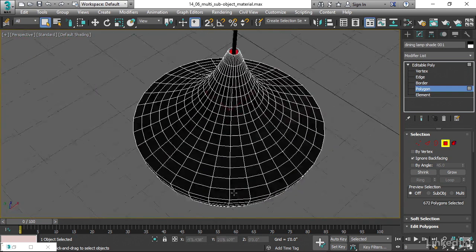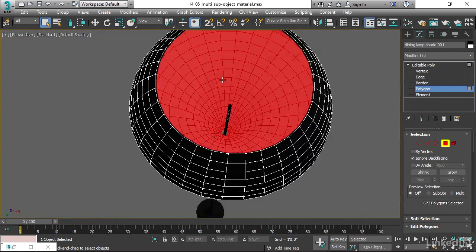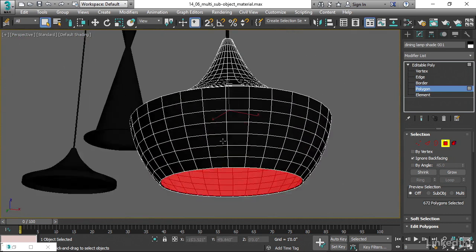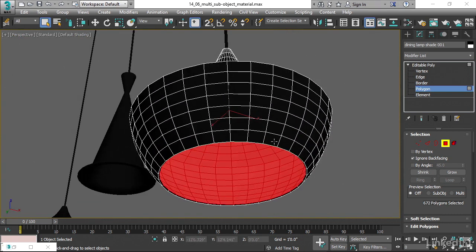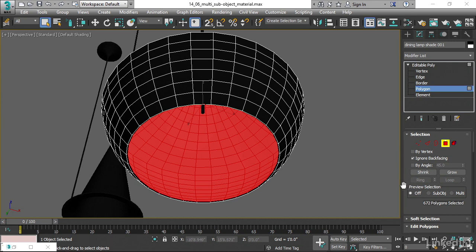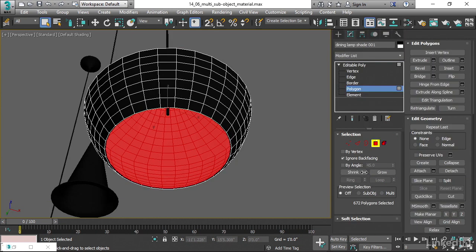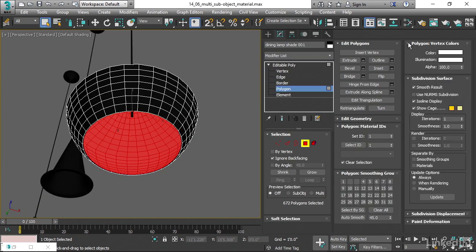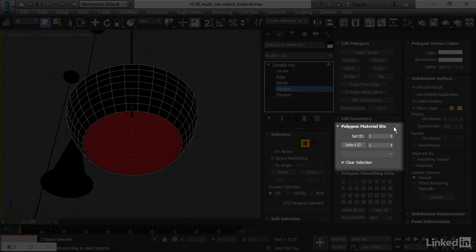So by hook or by crook, you need to select all those interior polygons. Once they're all selected, we can change their ID number, and that's going to be found over here in the editable poly. We can expand the command panel and bring some of this stuff out, see more of it. And what we're looking for is a section that says Polygon Material IDs.